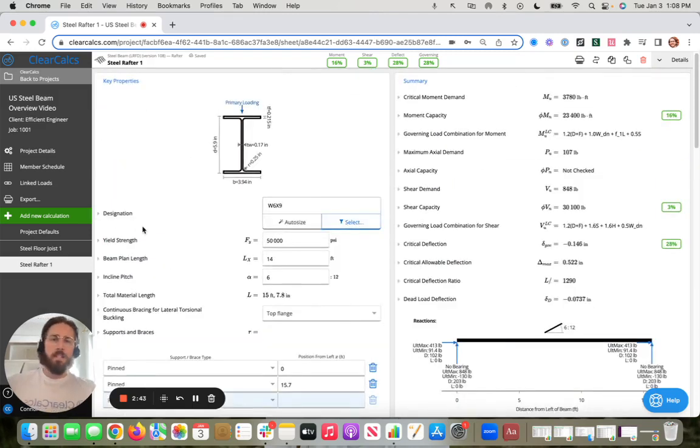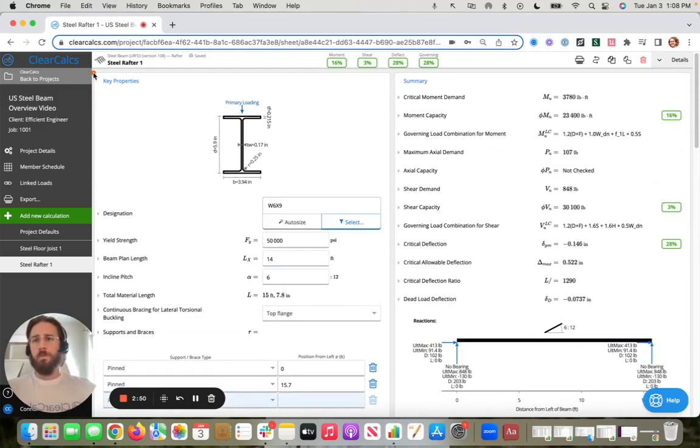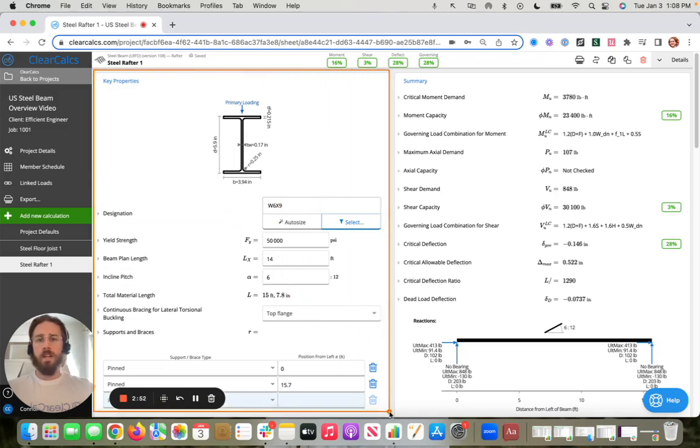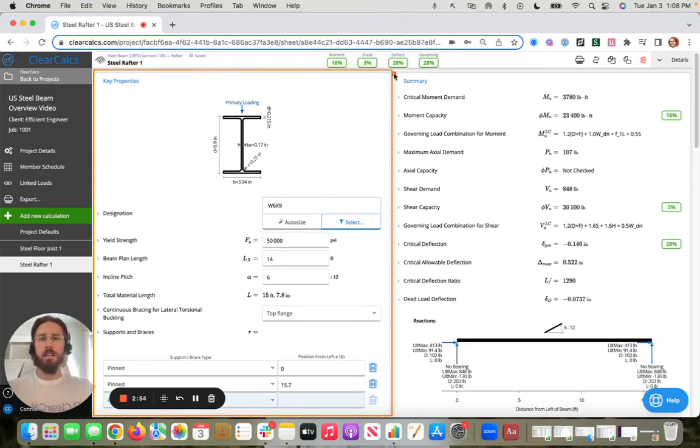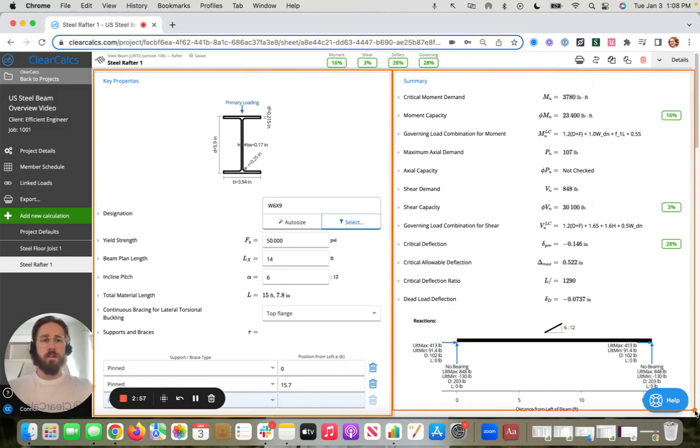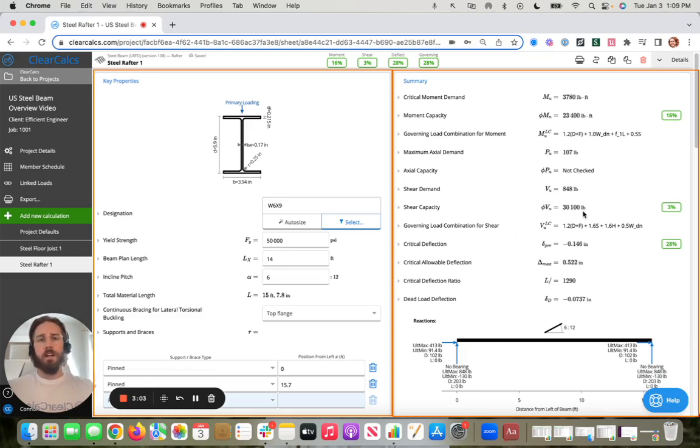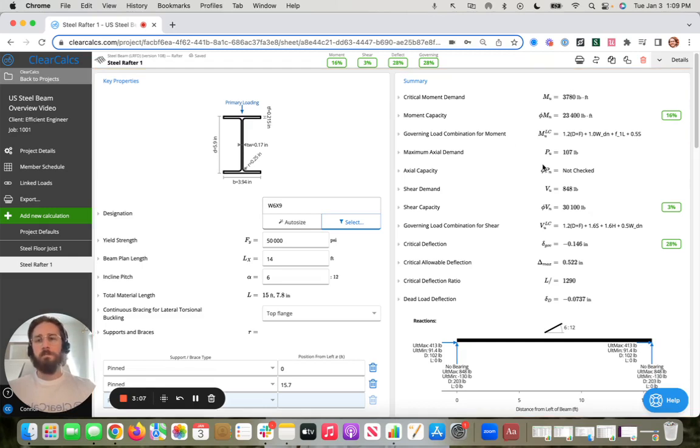So I'll stick in this rafter because, like I mentioned, our steel beams all look the same. Similar to all our other calculators, what you'll have is all your inputs are going to be on the left-hand side of your screen, and all your outputs are going to be on the right-hand side of your screen in clear calcs. Everything on the right-hand side, we're never going to have to touch. All of these are going to be updating real-time based on the inputs that we put on the left.